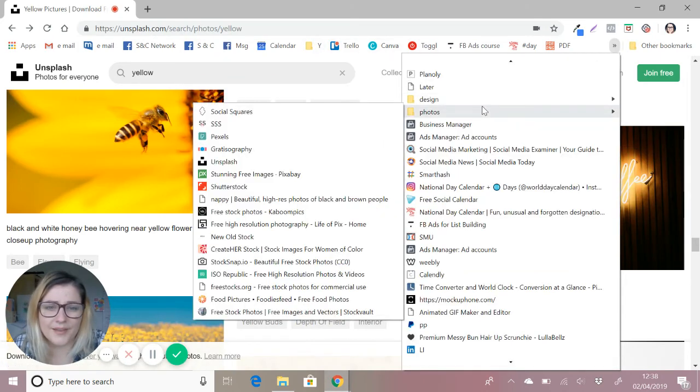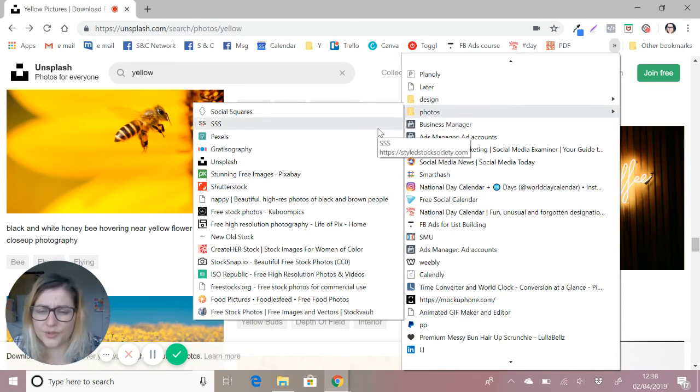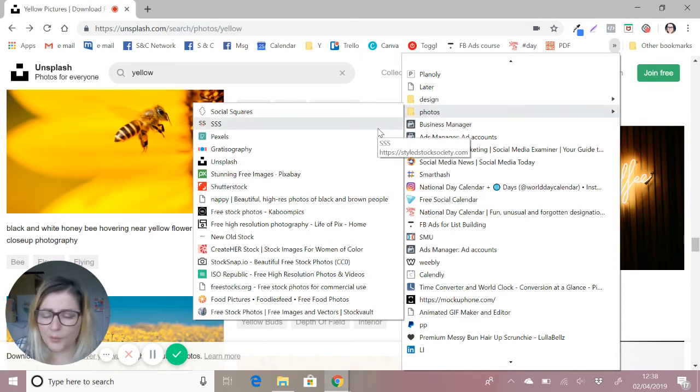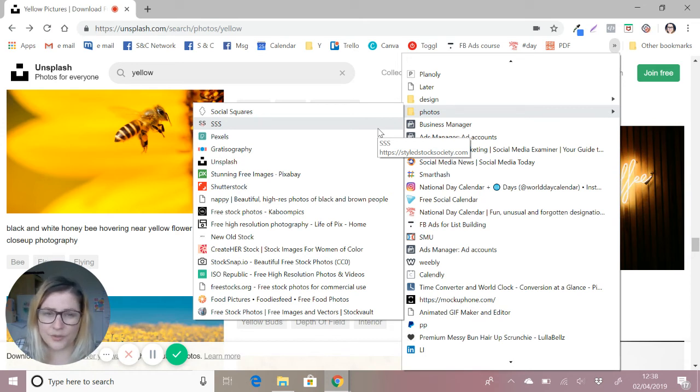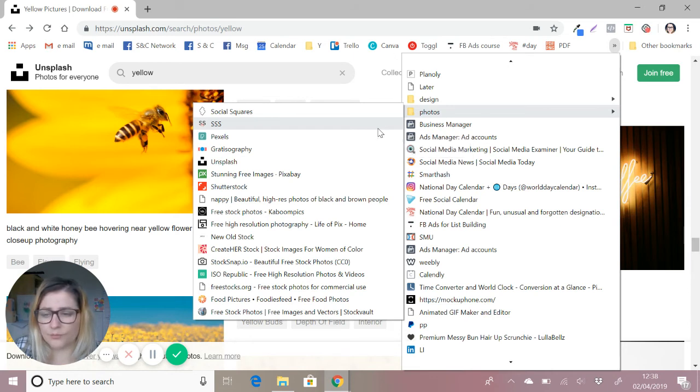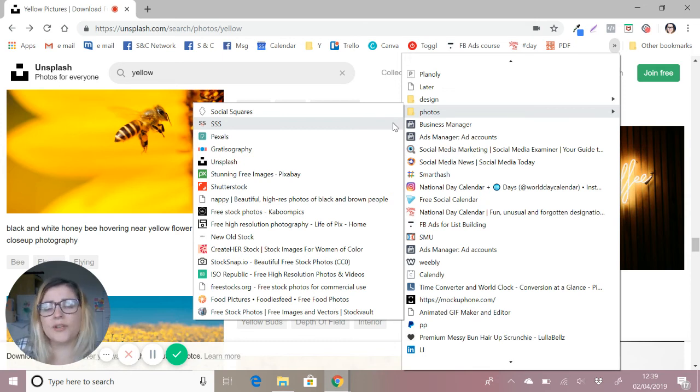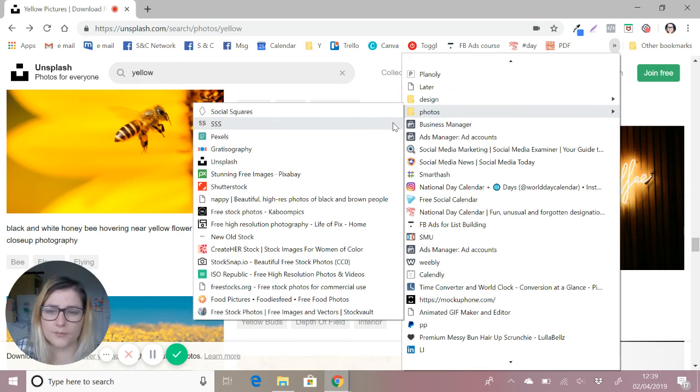There are a whole host of sites that you can use photos from. There's a list there of all the ones that I use. Pause the video, take a screenshot if you need to. I also have this list up on my Facebook group, so if you need to get the list and you want the actual clickable links, then you can just find them over there.